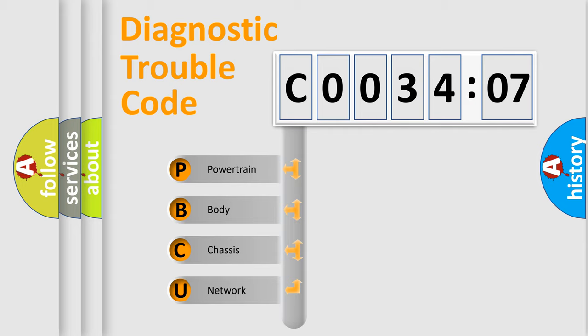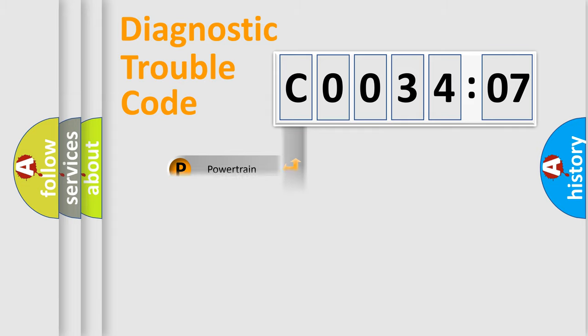We divide the electric system of automobile into the four basic units: Powertrain, body, chassis, and network.